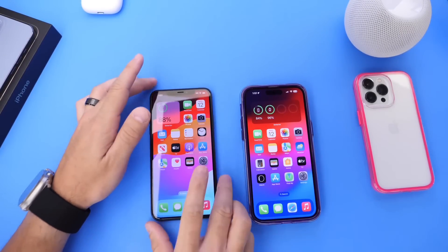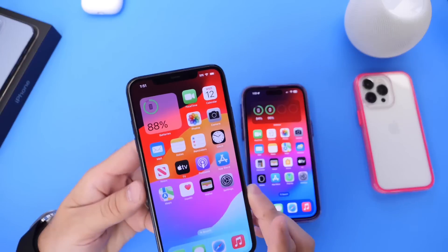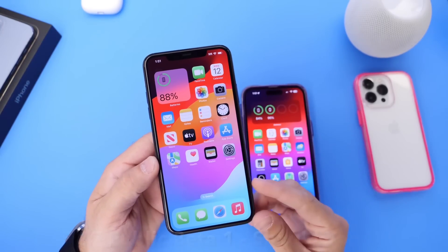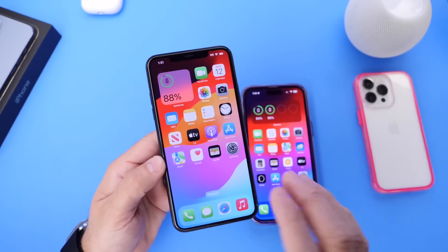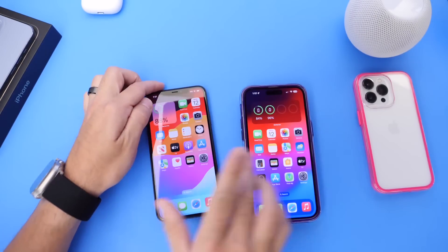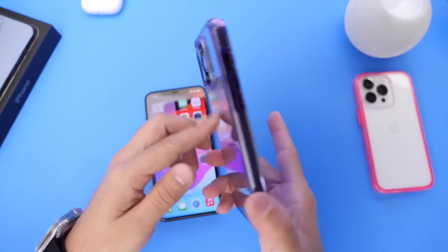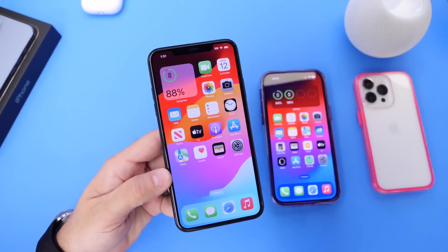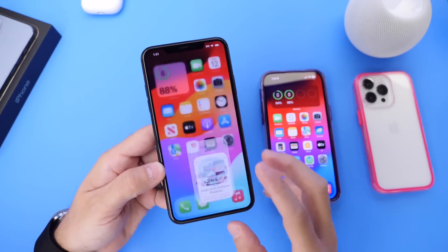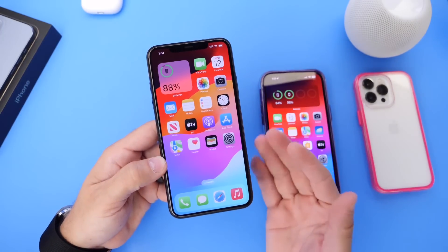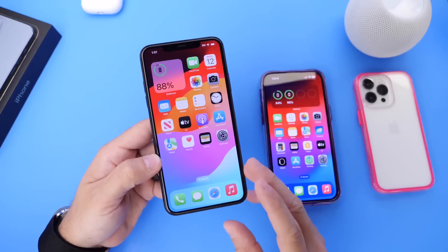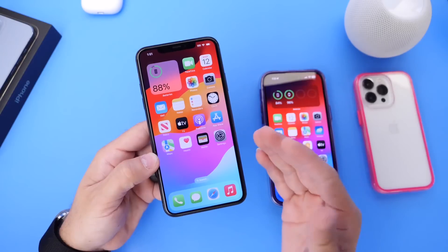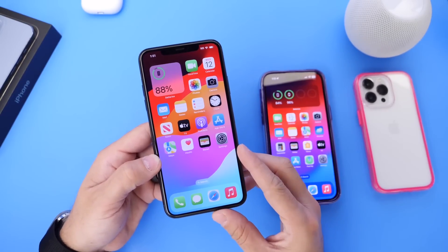Apple has finally released the first public beta for iOS 17 - iOS 17 public beta 1. In this video I wanted to talk about what are the differences between the public beta running on this iPhone 11 and the developer beta running on this iPhone 14 Pro Max. I also want to show you how to sign up and should you update to the public beta if you're not running developer beta already.